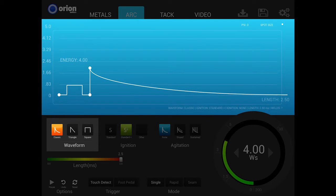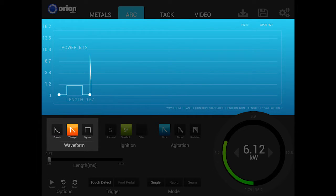The curved discharge slope allows the weld spot to cool with less internal stress and without surface ripples. Classic welds typically have a smoother surface than other waveforms. The triangle waveform is a new option available only to the i2. It is similar to the classic waveform in its ability to make smooth and uniform weld results.